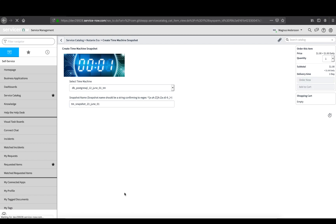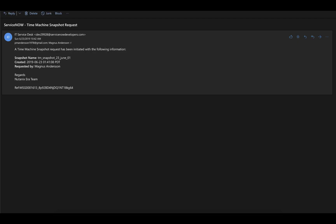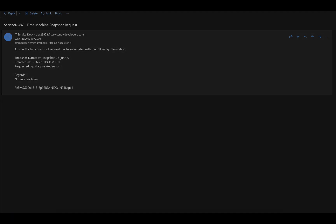Before the snapshot is taken, the ServiceNow workflow will send you a Time Machine Snapshot request notification email, including information about the requested Snapshot name, who created the request and when.